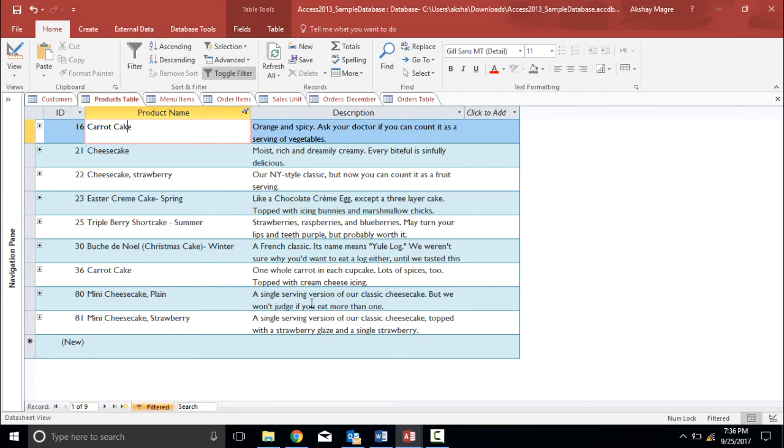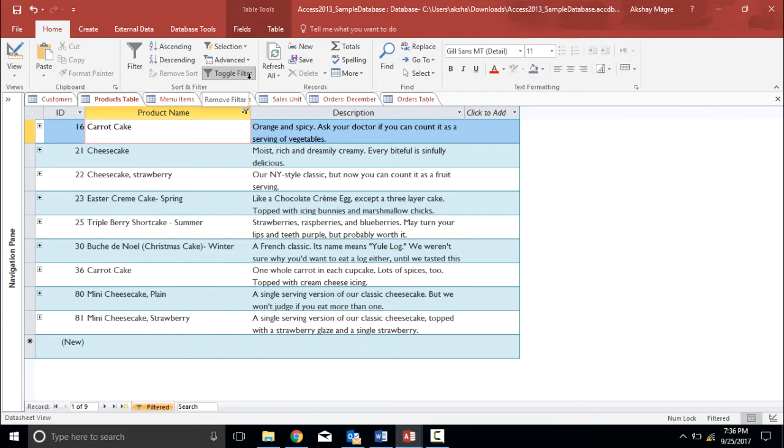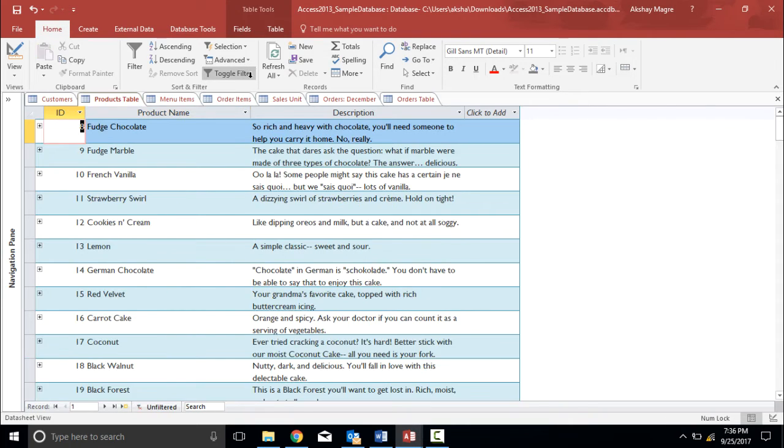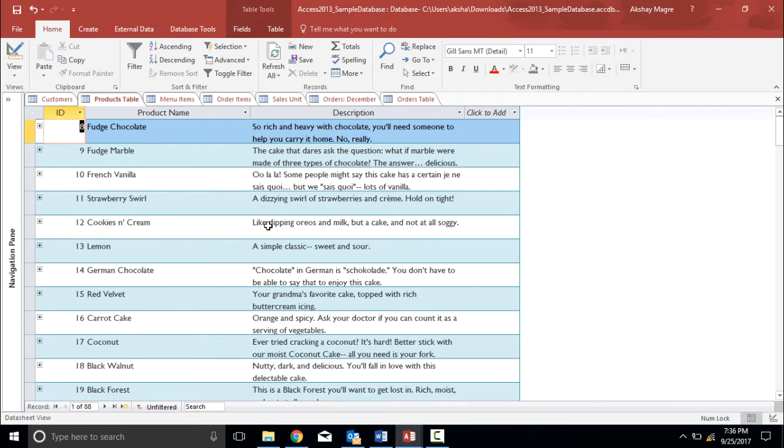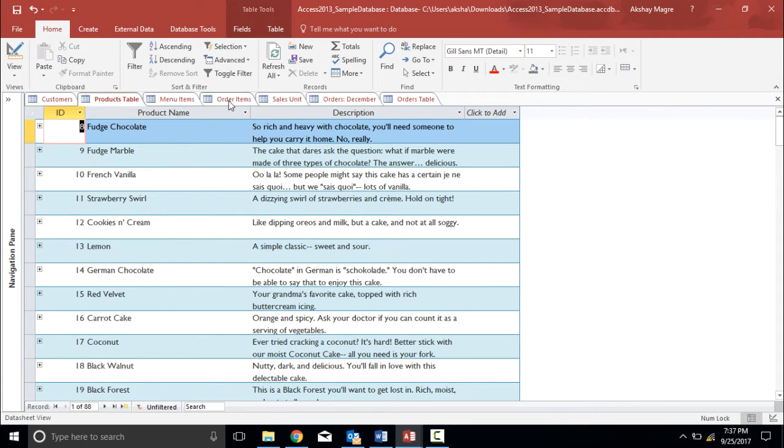Similarly I can search for a specific record depending on your own need. So again if I want my original data back I'll simply click on toggle filter and now I have my normal database. Now this is something called as text search where I am using a text to search a particular database. I can also put a number filter.